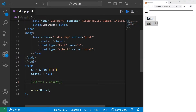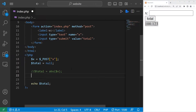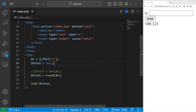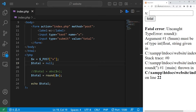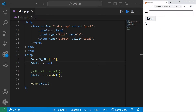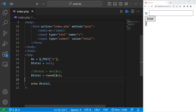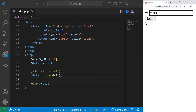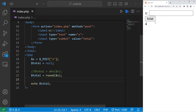Let's cover a few more. We have the round function — we can round a number. Let's assign total equal to the round function, then we will pass in our variable x. 3.14 rounded is 3, and 3.99 would be 4.